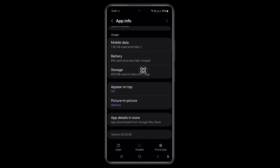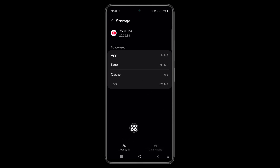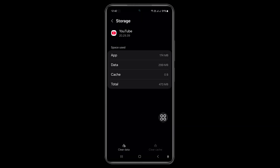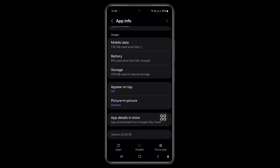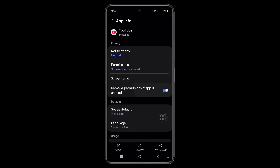Tap on Storage. Now clear cache, and then clear data — click Delete. Now go back and scroll up.